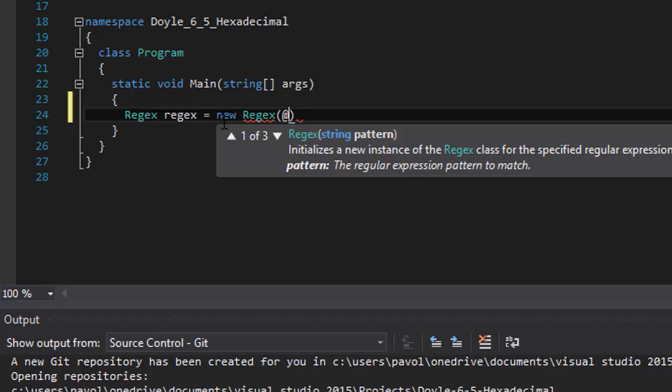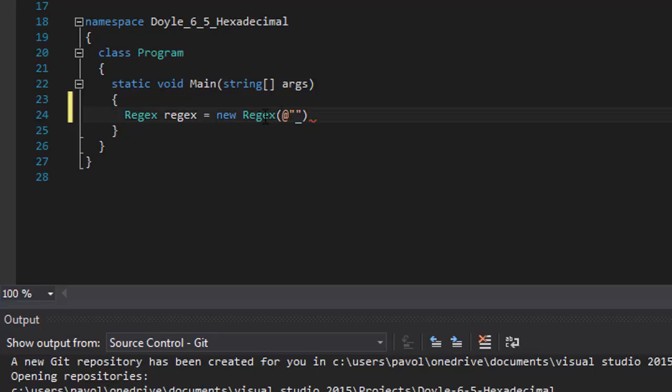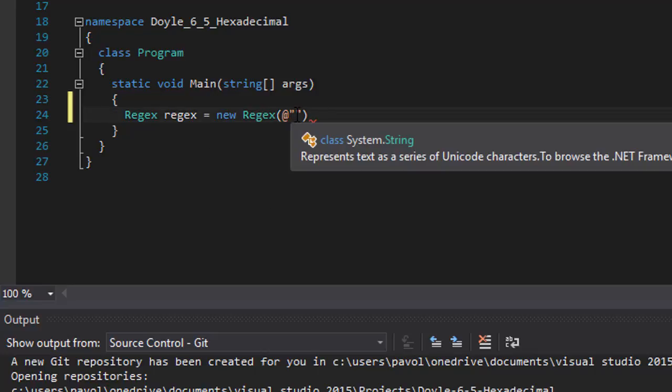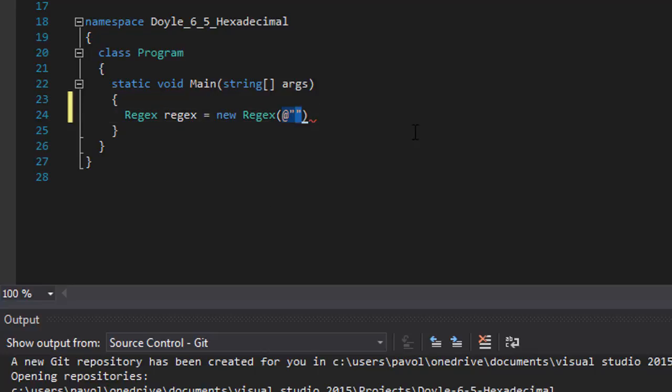I'm going to use a regex and create new regex. This is the pattern that we will be following. The numbers are again 0 to 9.